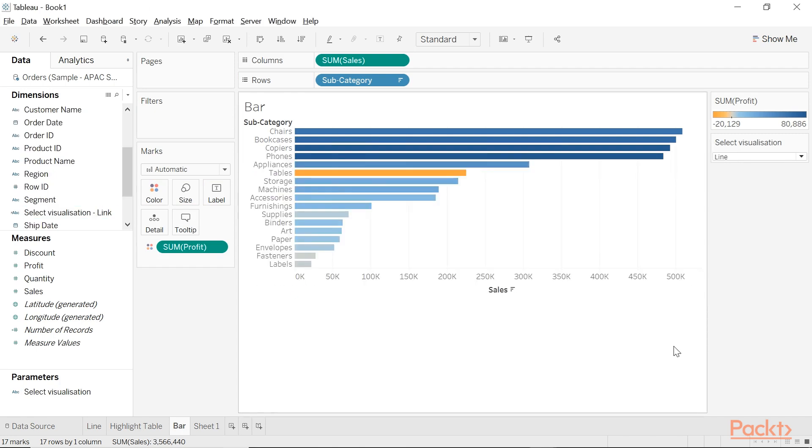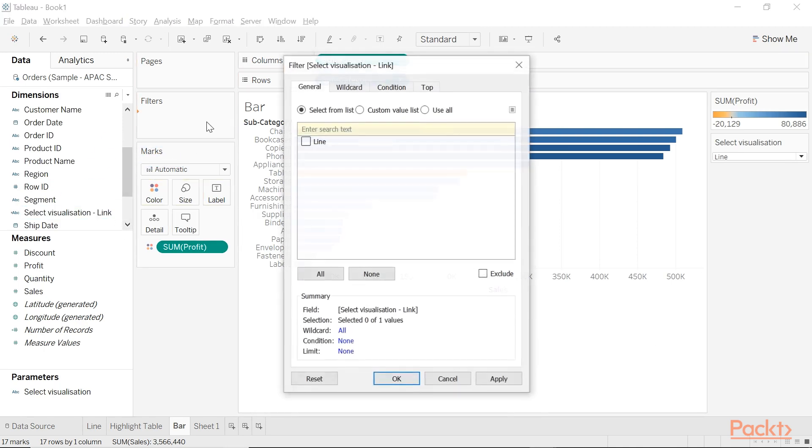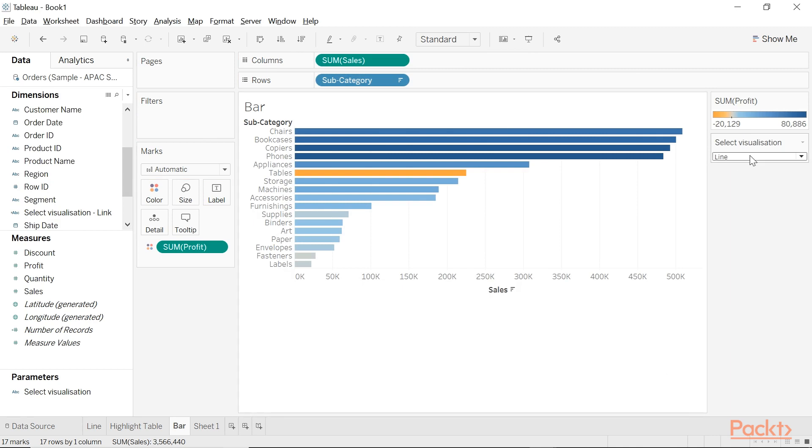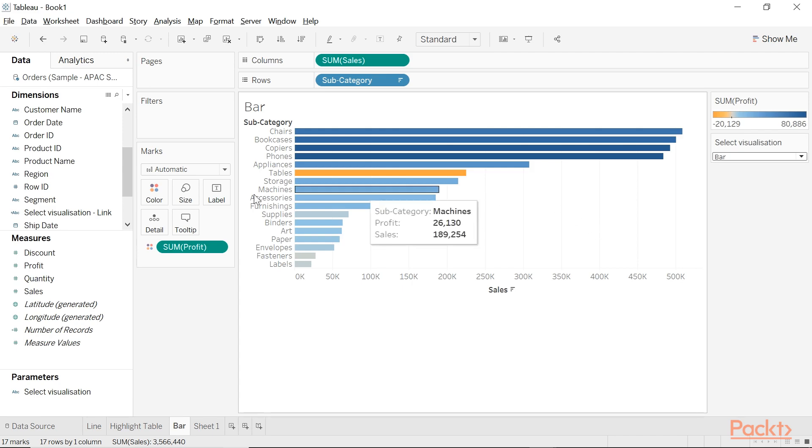The next step is to place the parameter link into filters on all worksheets. As you place this in filter, you need to make sure that you've selected the correct visualization in your parameter to match the corresponding visualization.